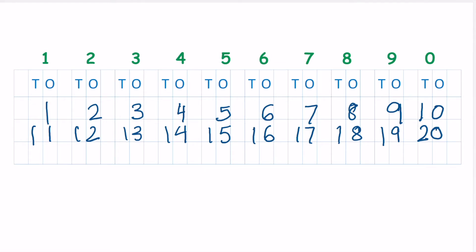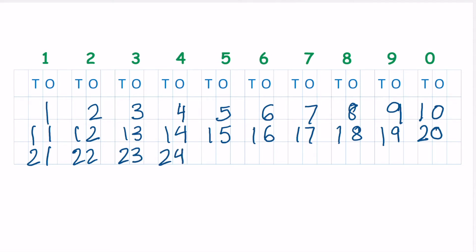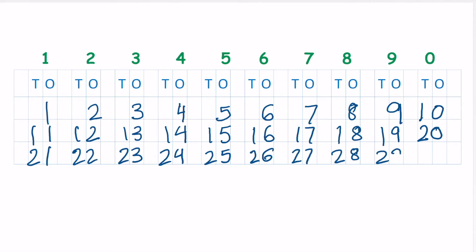So 2 and 1, 21. 2 and 2, 22. 2 and 3, 23. 2 and 4, 24. 2 and 5, 25. 2 and 6, 26. 2 and 7, 27. 2 and 8, 28. 2 and 9, 29, and 3, 0, 30.